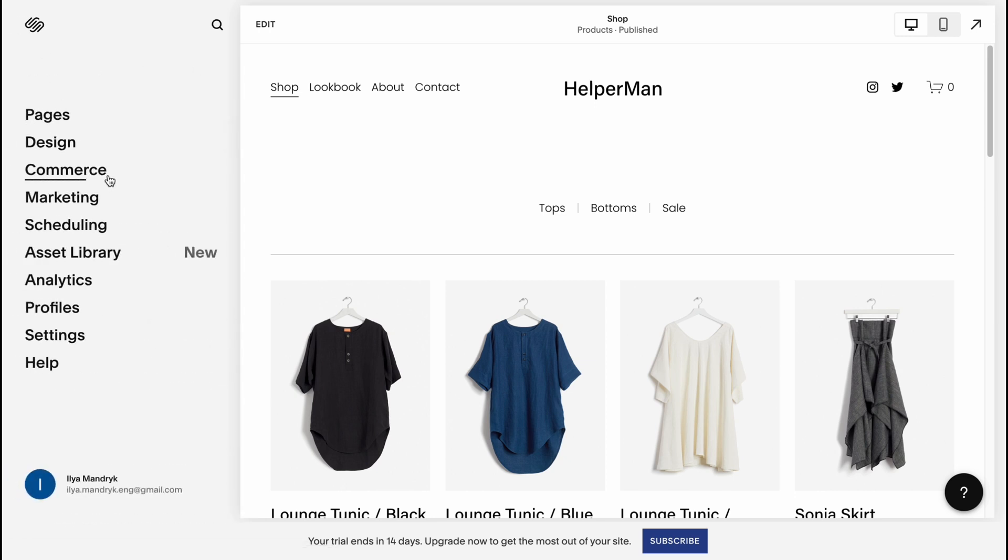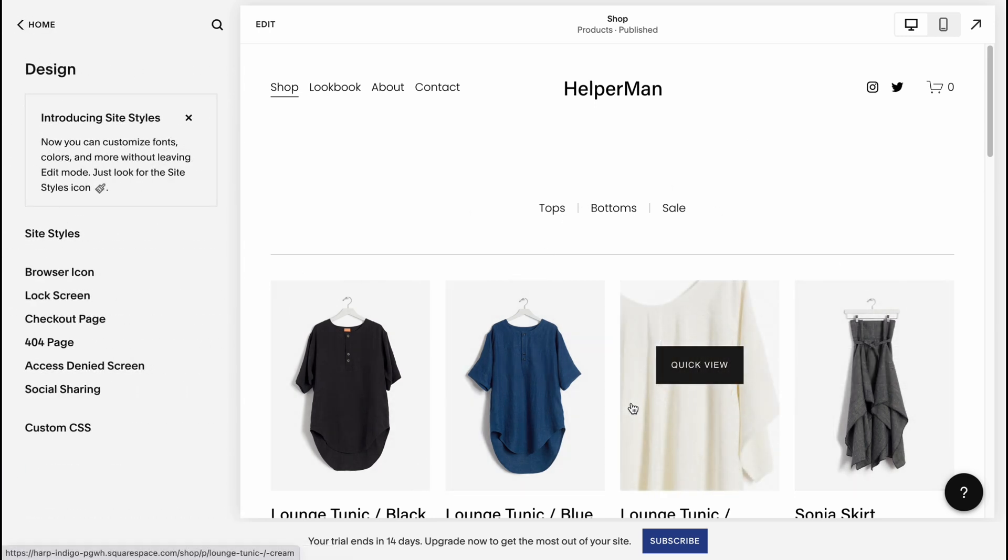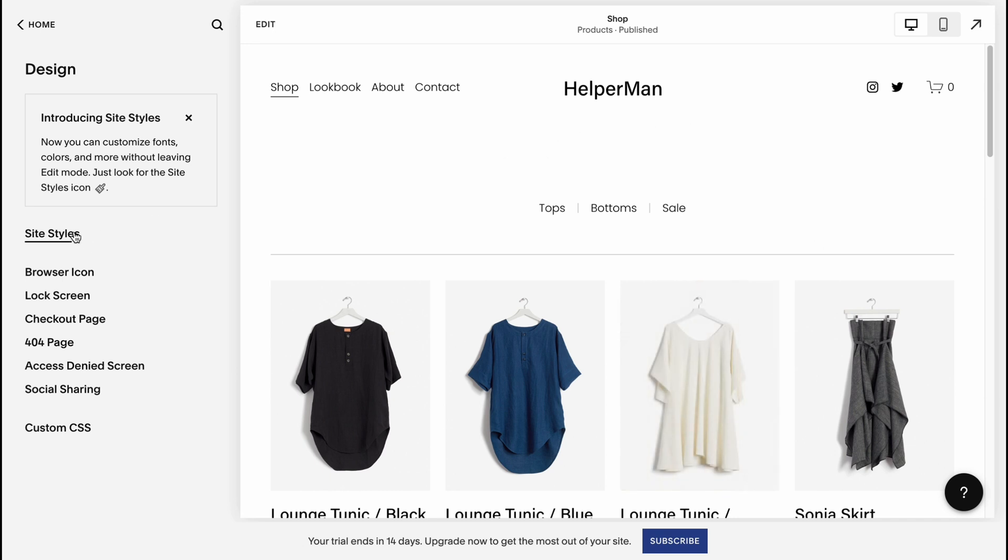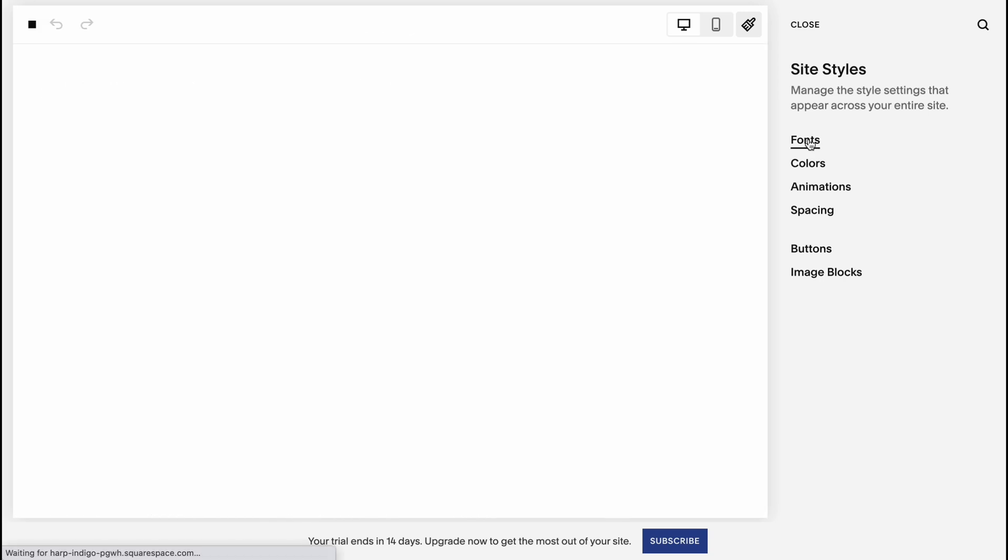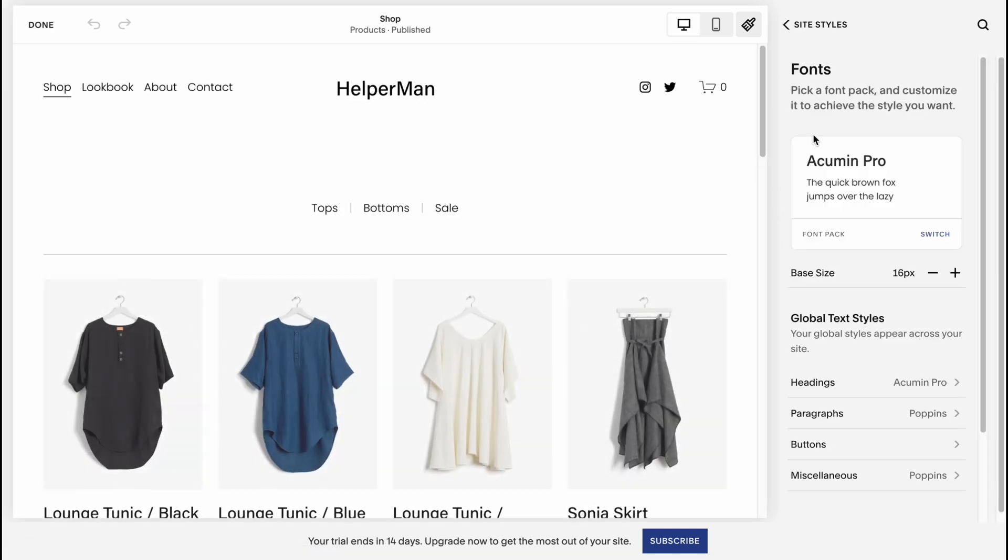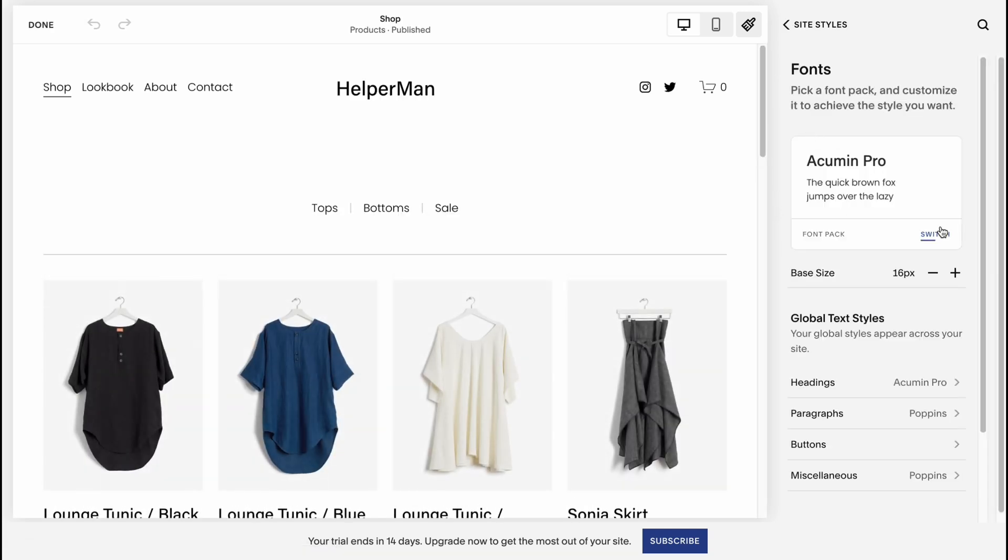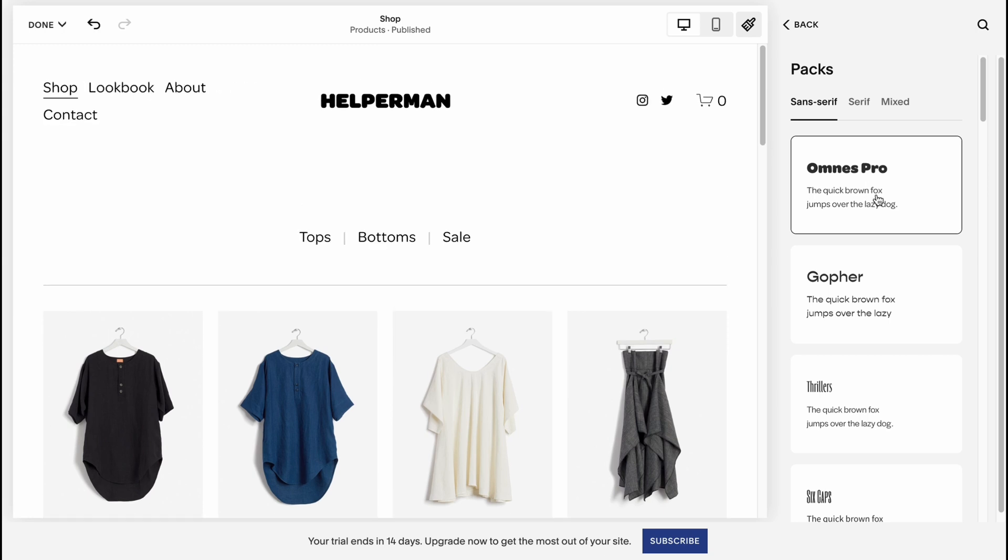On the design area, we can change the design for the whole website to make it more personal. We can go to site styles right up here, go to fonts to change the font pack. Click on switch here, and here we can change all of the fonts for our website.